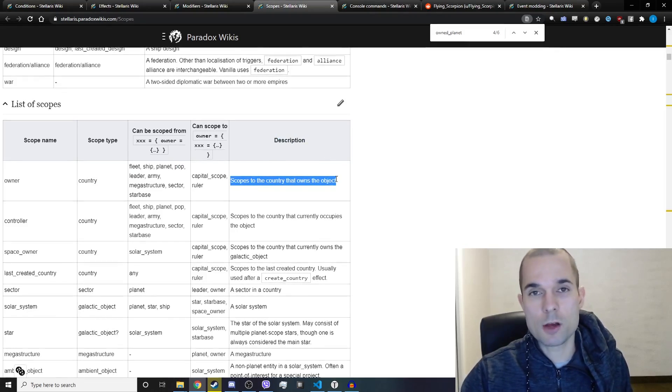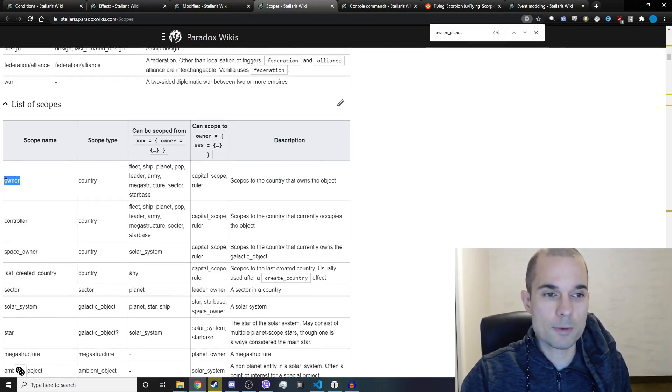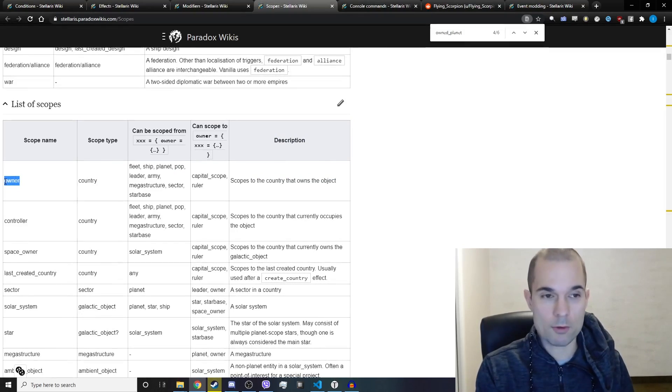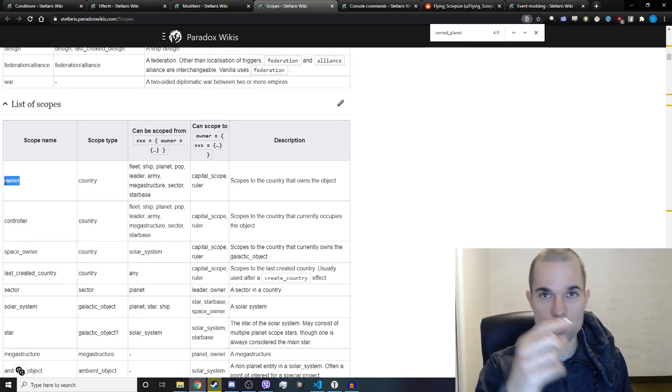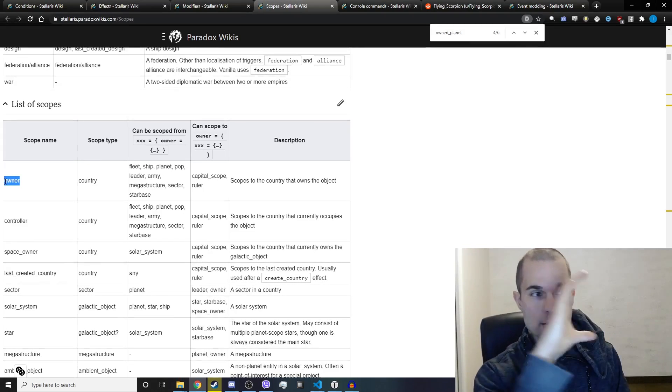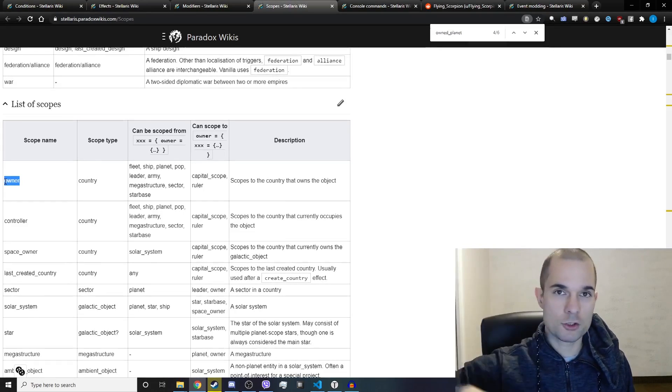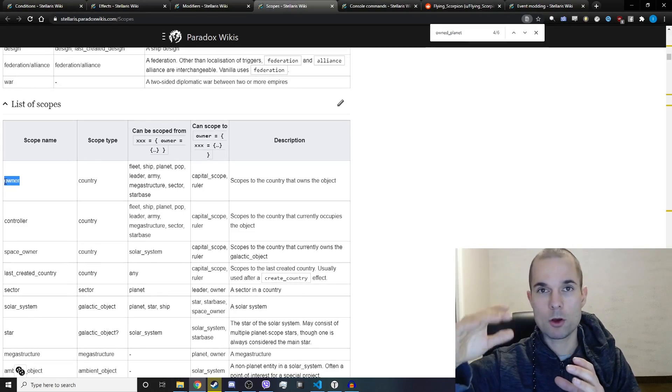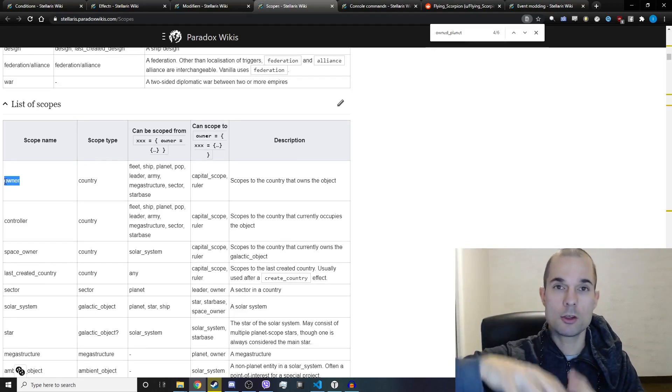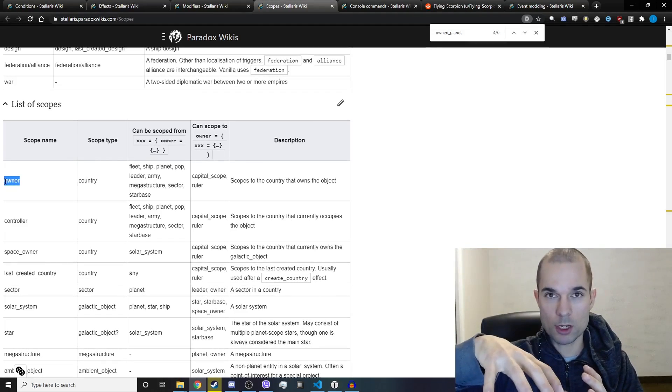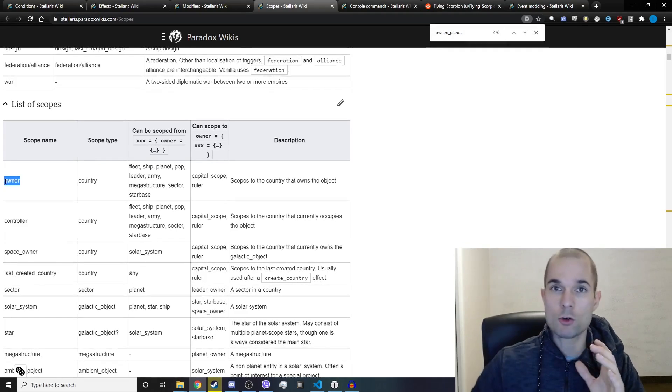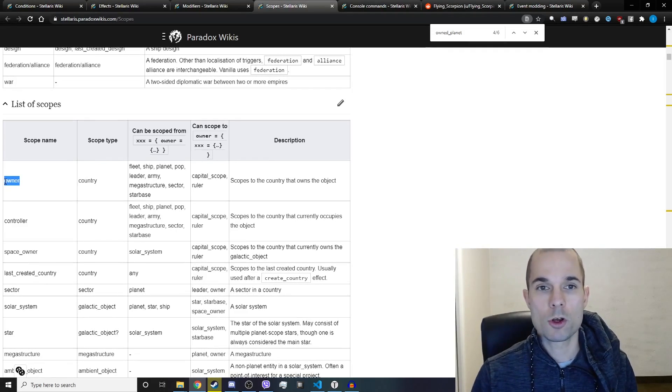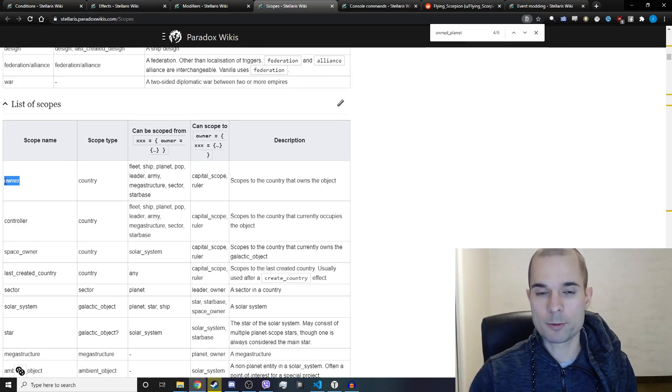So the way that you would do that is if you are currently scoped to a pop or a planet or whatever, you would type in owner equal sign bracket and then whatever effects you want to run, and then you close the bracket off. What you would be doing is going into the country scope, the owner of that object, and then after the closed bracket you go back to the scope you were on before, which in that case would have been the pop.